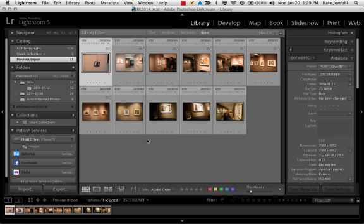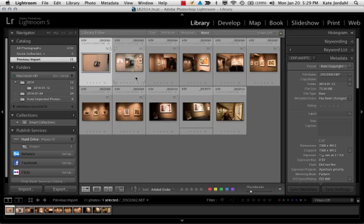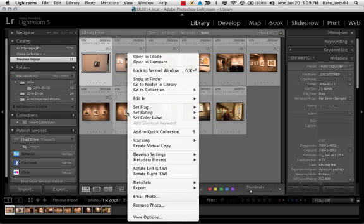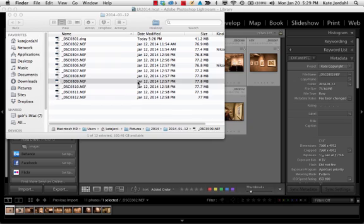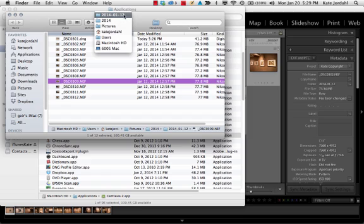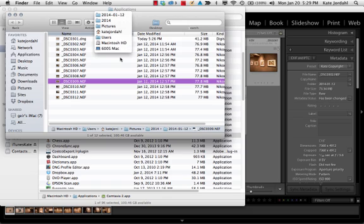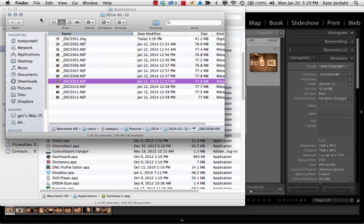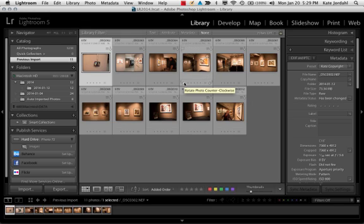The folders are also indicated over here as to where the original photographs are. Not the references—these here are references. If I click on any one photograph, I can go and show it in the Finder, and you'll see that this photograph is right here in 2014-01-12, in 2014, in Pictures, in Kate Jordahl, in Users, in Macintosh hard drive on my Macintosh.